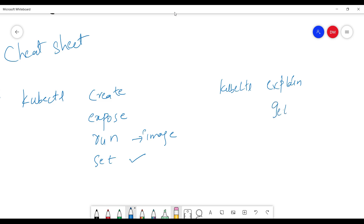Next, we will use kubectl get. You can use it to get deployments, pods, PVC, PV, services, stateful sets, and more. For example: kubectl get pods, kubectl get deployments, kubectl get services. This is one of the most commonly used commands in day-to-day Kubernetes life.